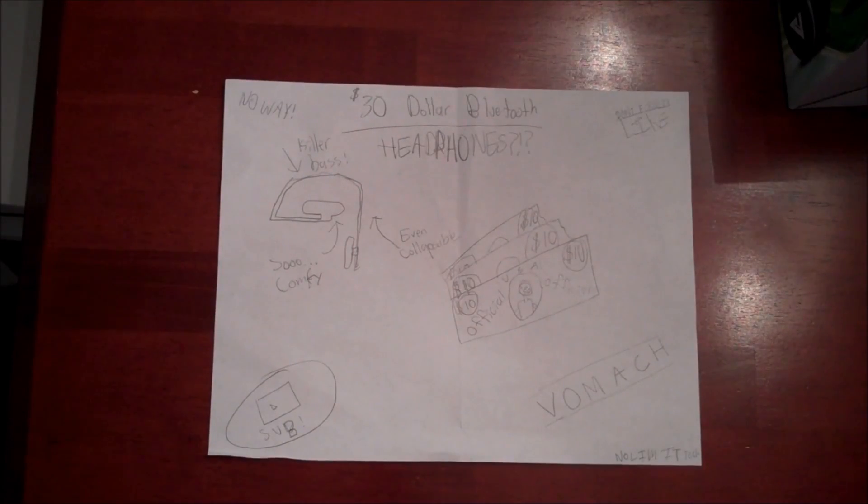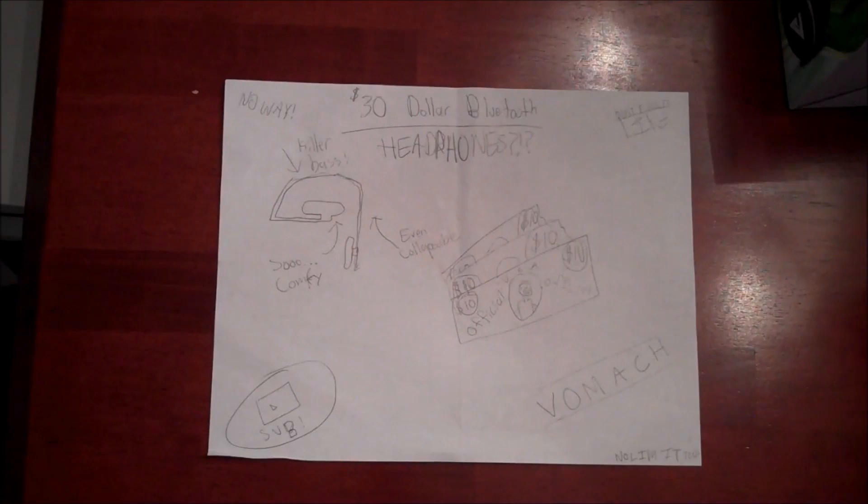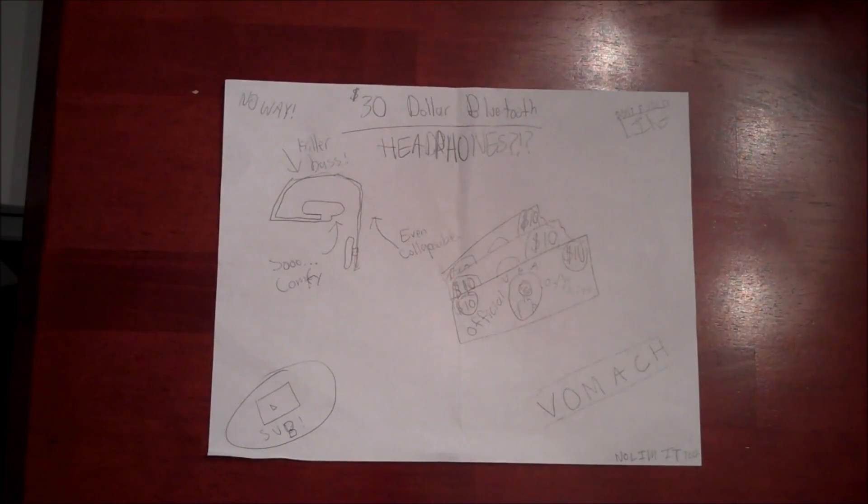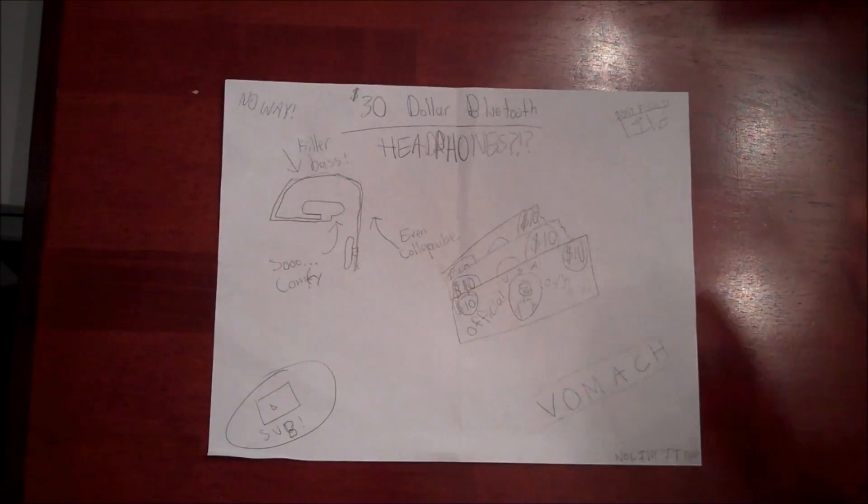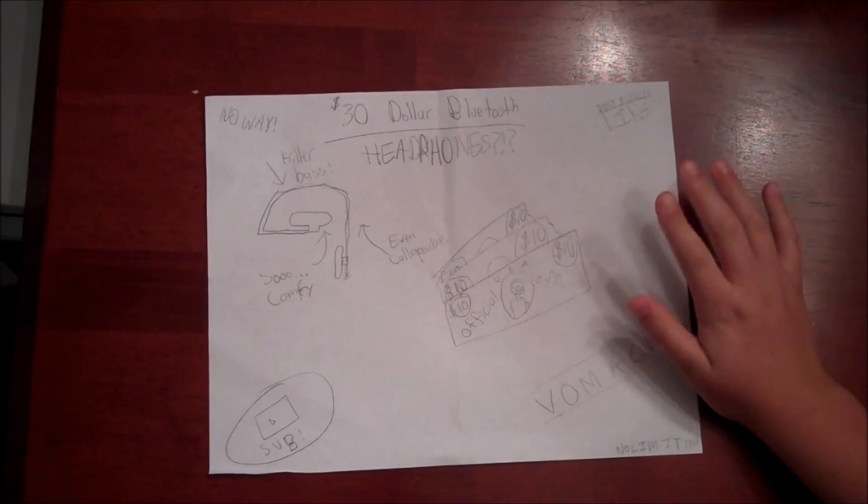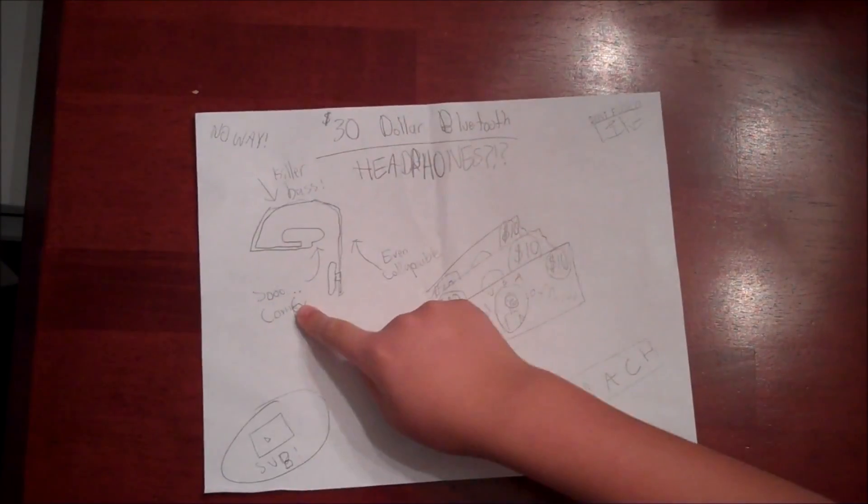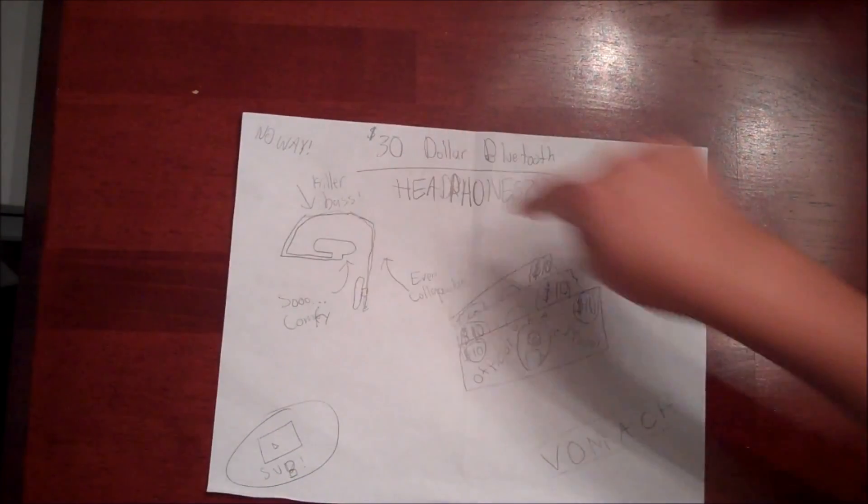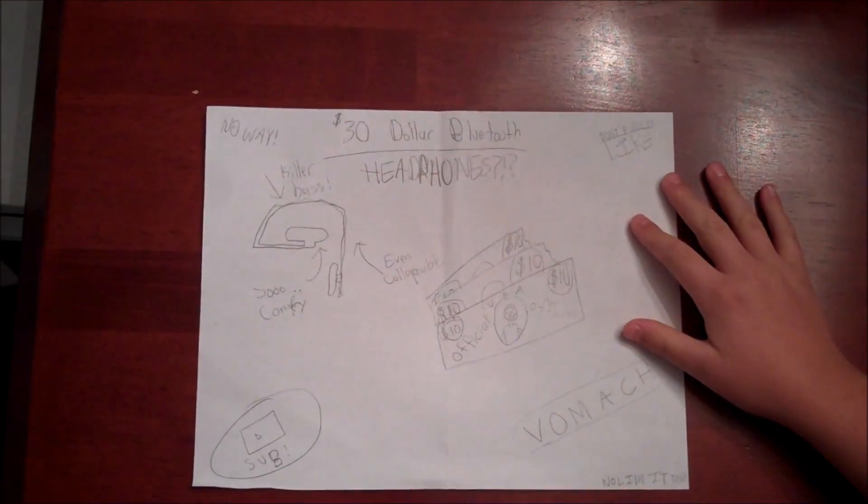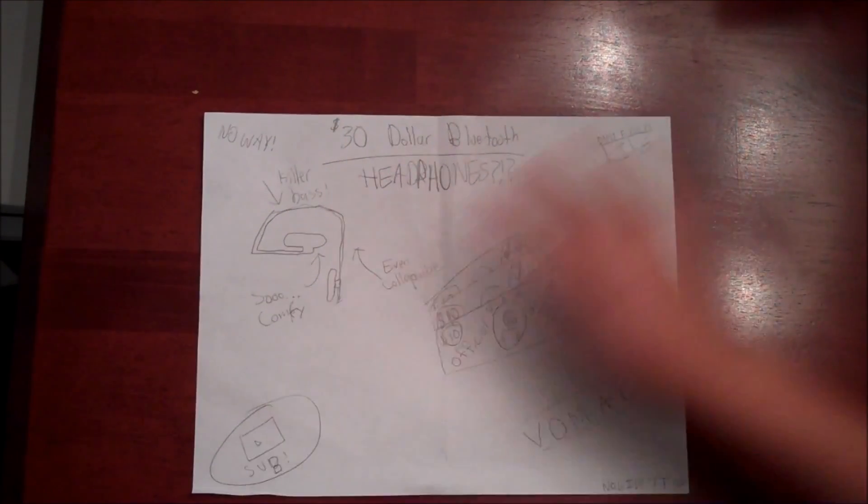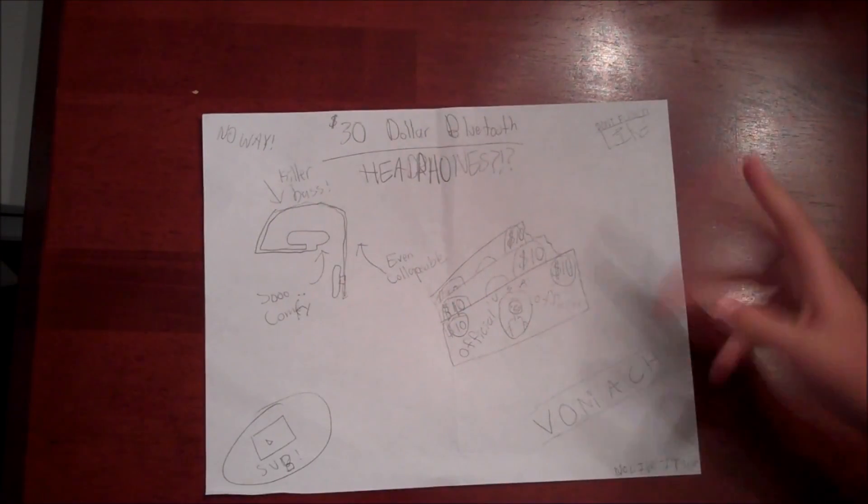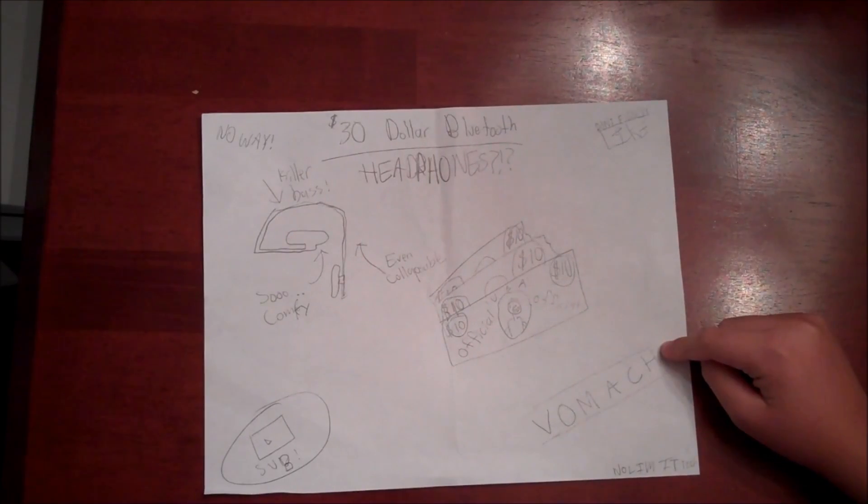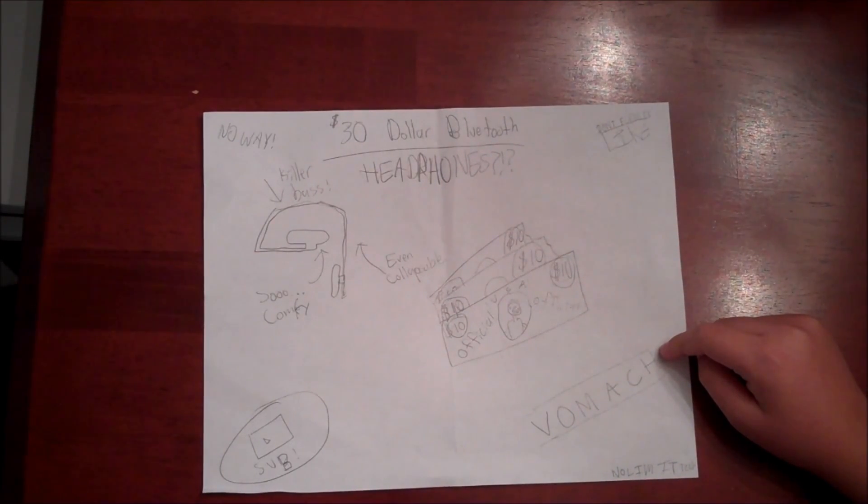Hey guys, No Limit Tech here. Today we're doing a review on the $30 Bluetooth headphones. First of all, they're collapsible and they're really cozy, and they have some killer bass for $30. Subscribe and like the video please. It's by Vomac or Vomac, I really don't know.